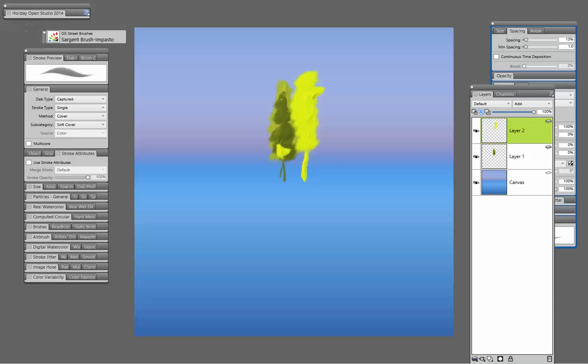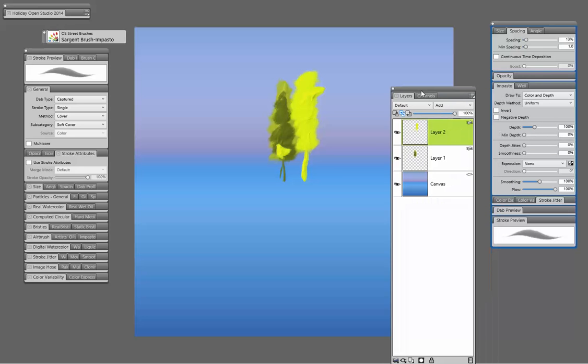With this brush you can also work with the jitter settings and some of the advanced brush controls with this particular brush: spacing, angle, well, and Impasto. So you can see that the depth is pretty strong on that brush.